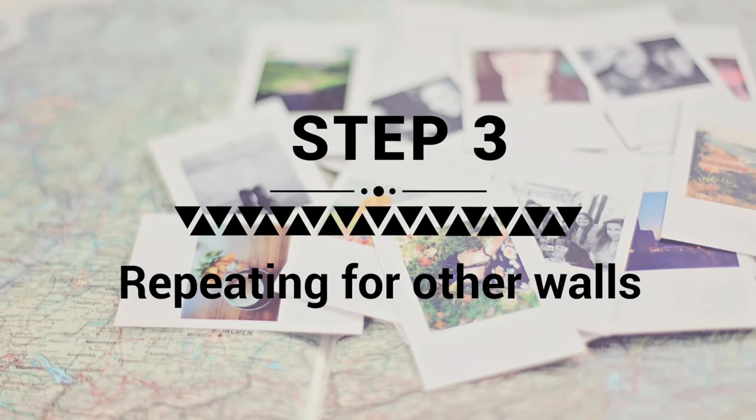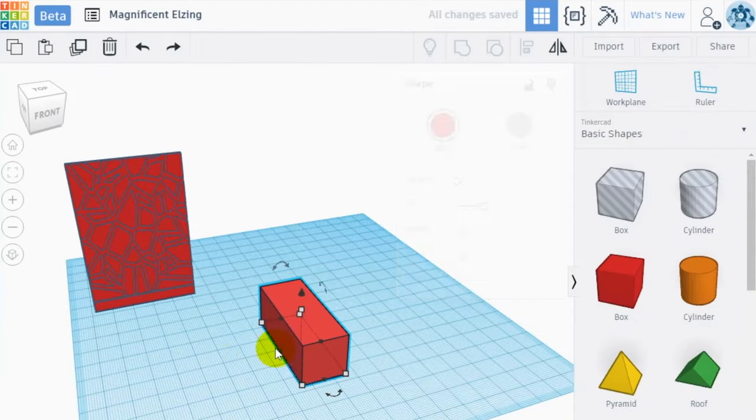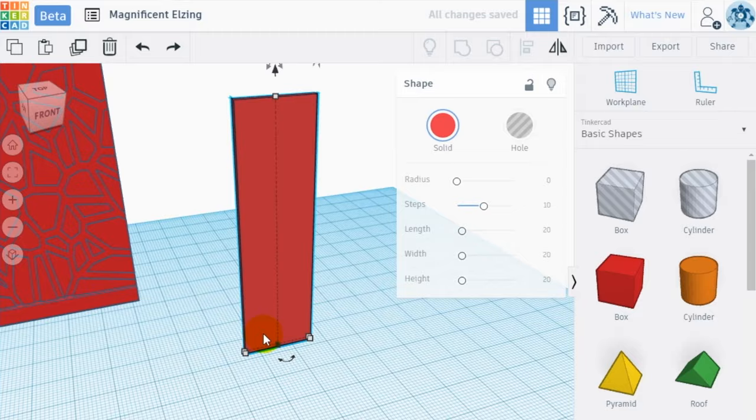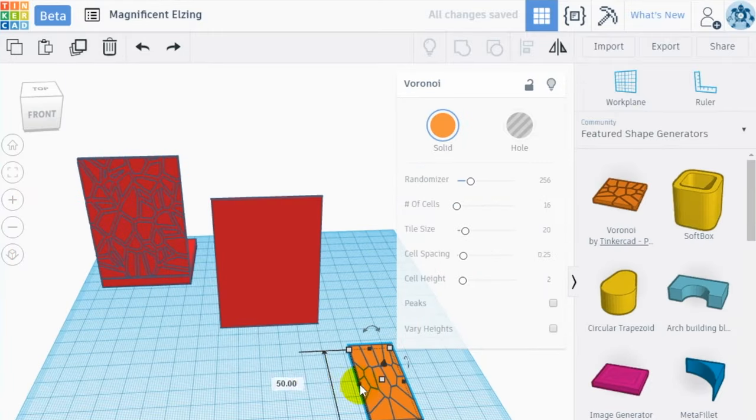Step 3. Repeat. Repeat the same operation we just did to create the second wall of the candle holder.